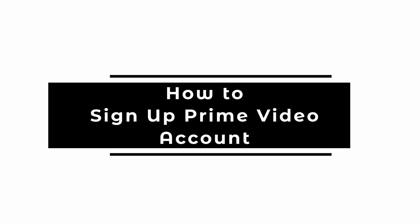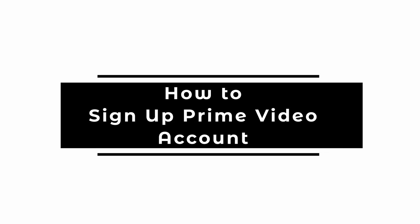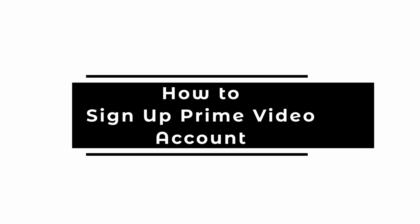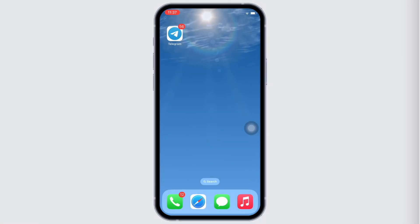How to sign up Prime Video Account. Hello everyone, I am Vishalqa and welcome to our channel. I will take you through the step-by-step process on how to sign up Prime Video Account. Now, let's get right into the tutorial.